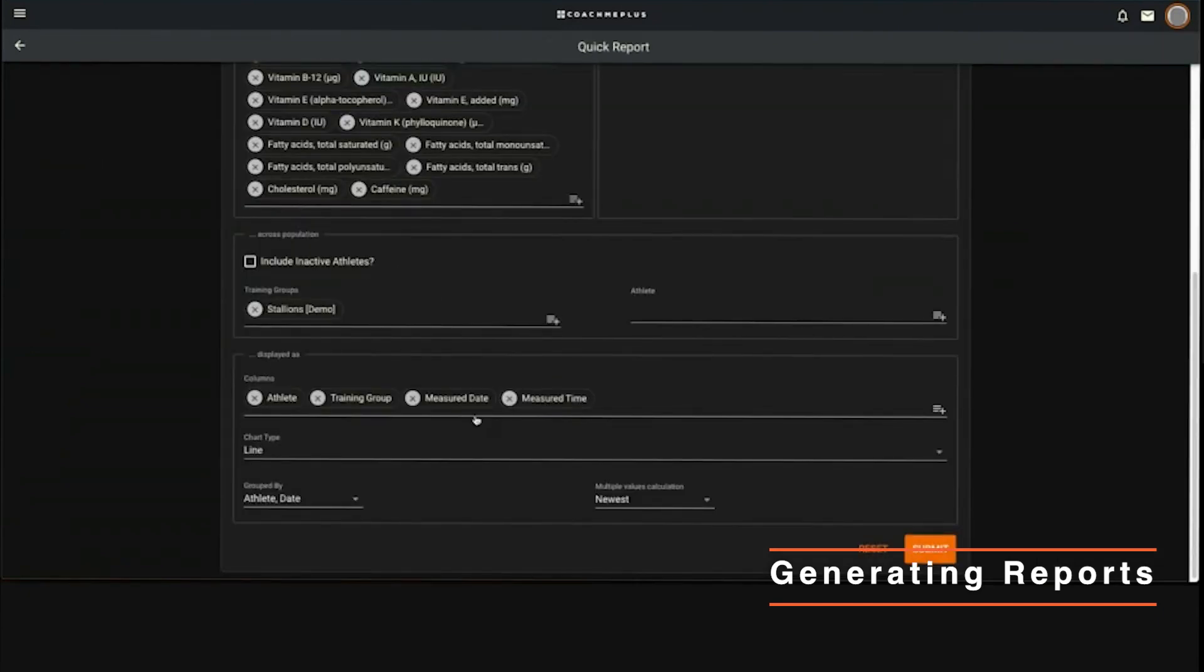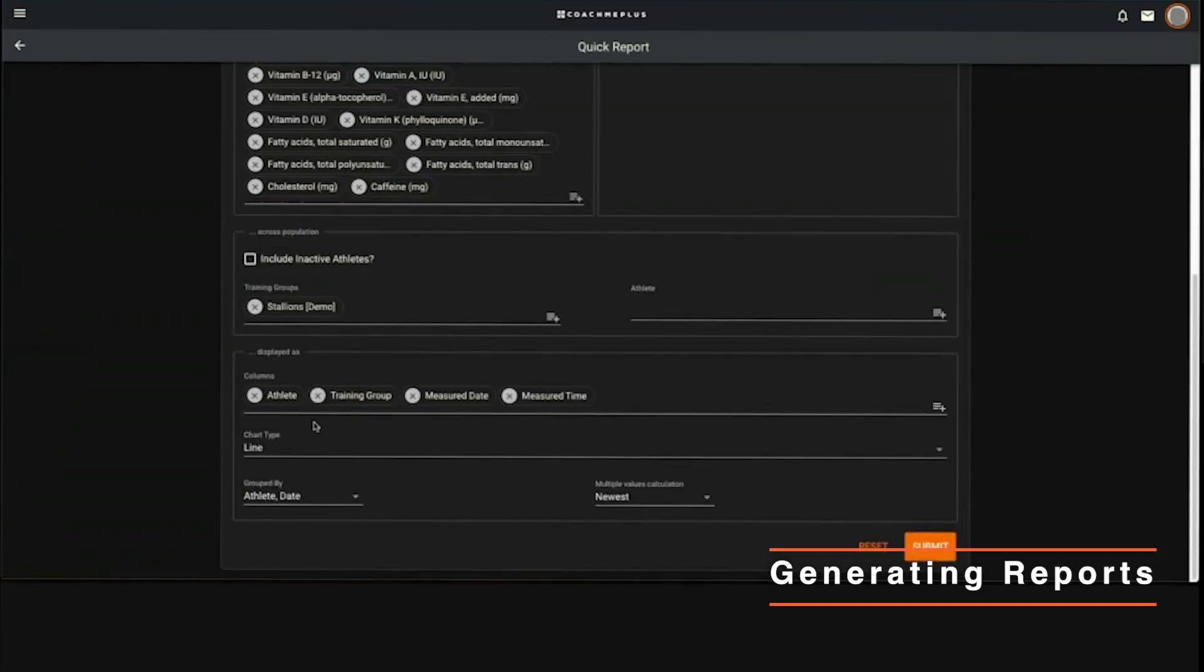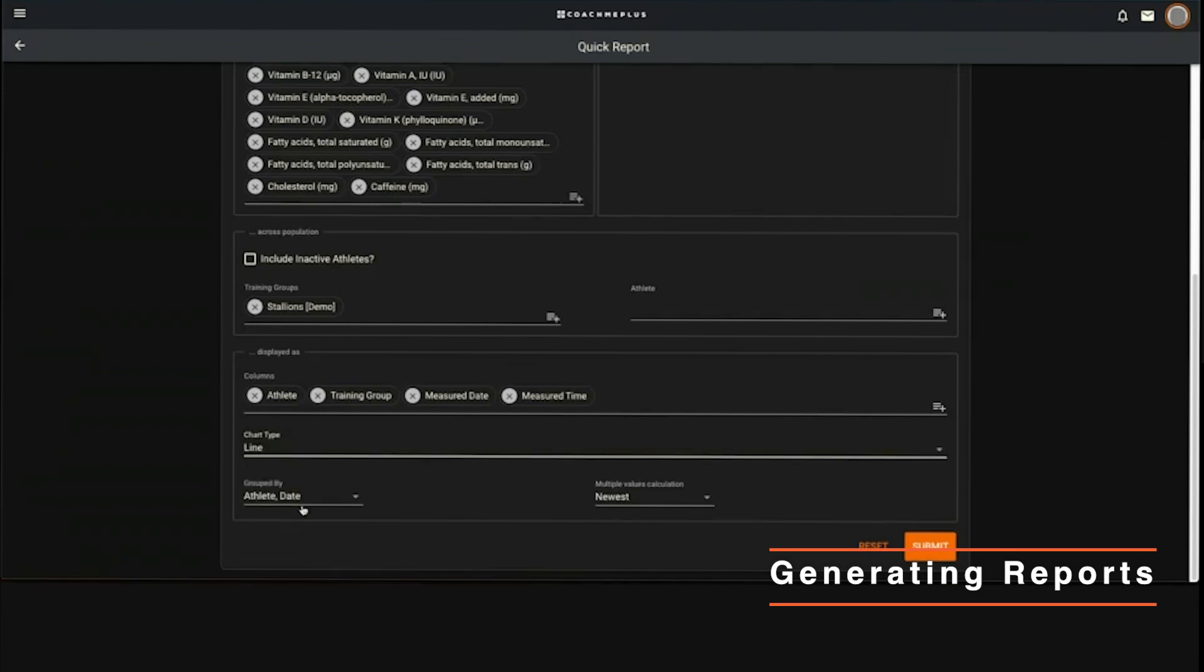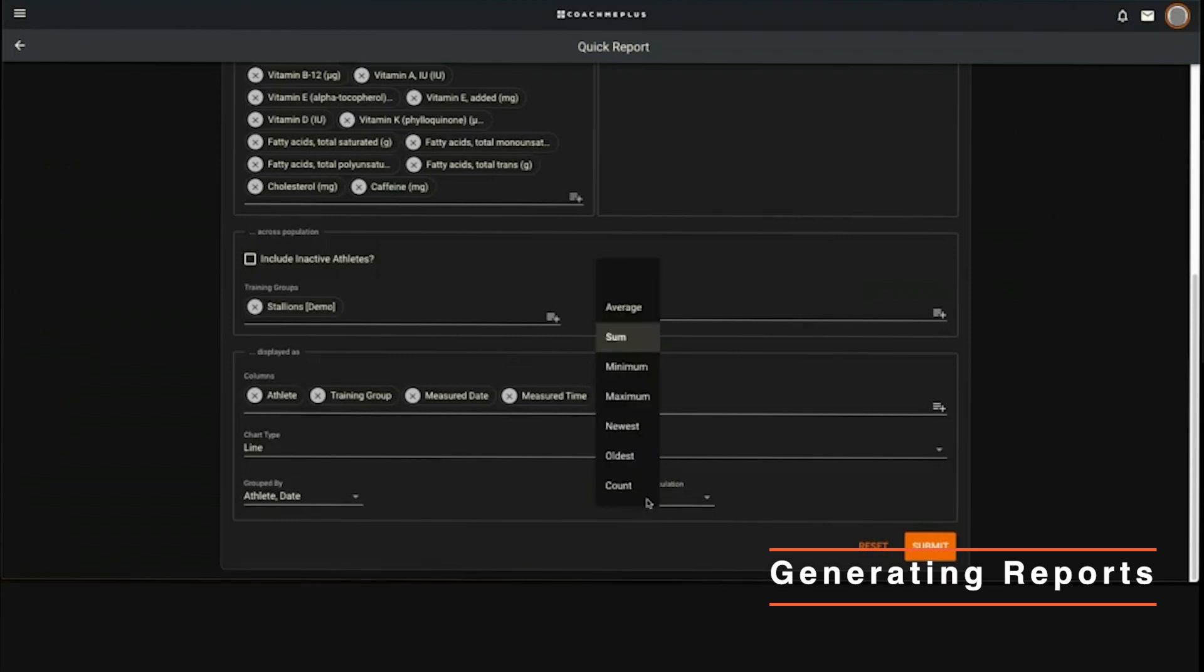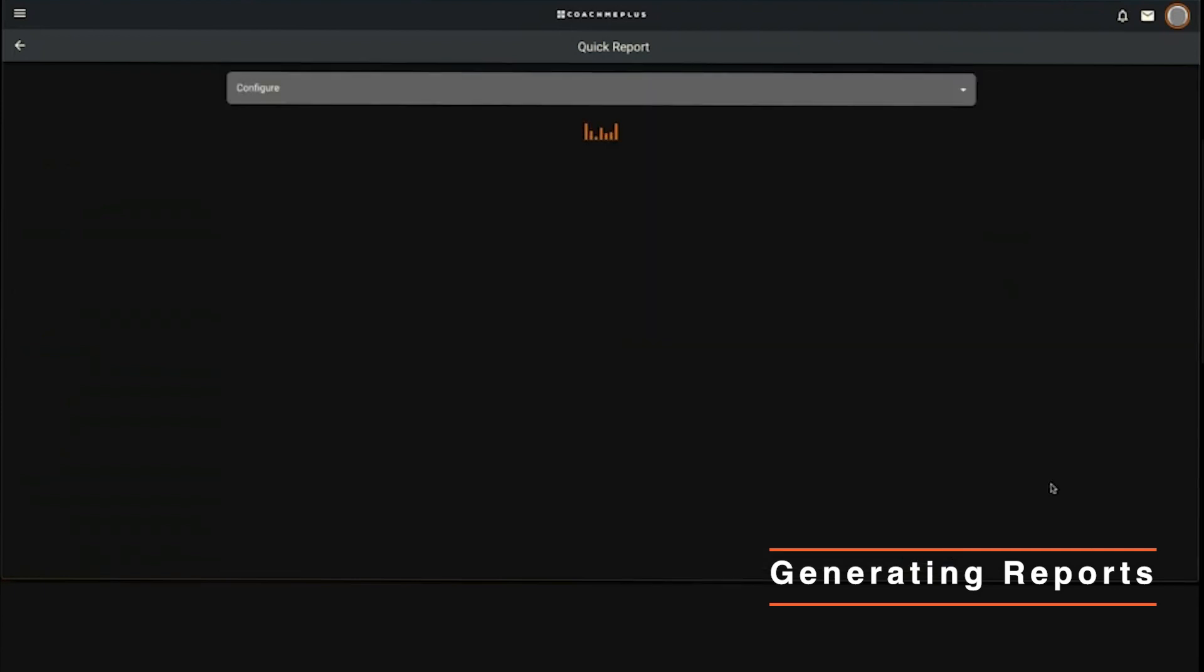You can select what's the chart going to be - is it a line, a spline, a column, or a bar? How's it grouped? If it's multiple values, say for nutrition it's a full day, I want to see a sum of everything - every meal, everything that was reported. You can select anything from average, minimum, maximum, newest, oldest, whatever it may be.